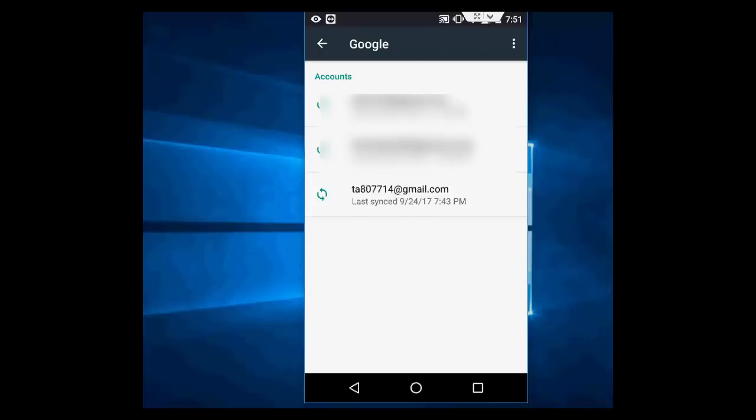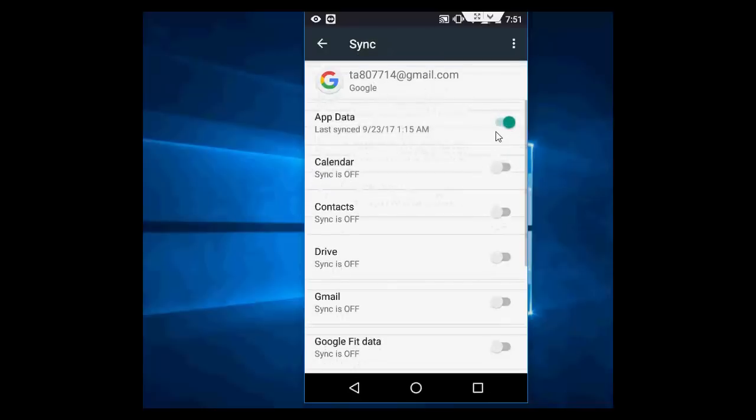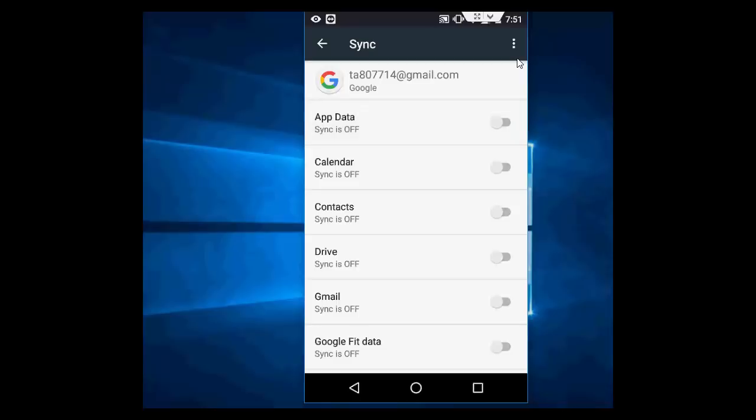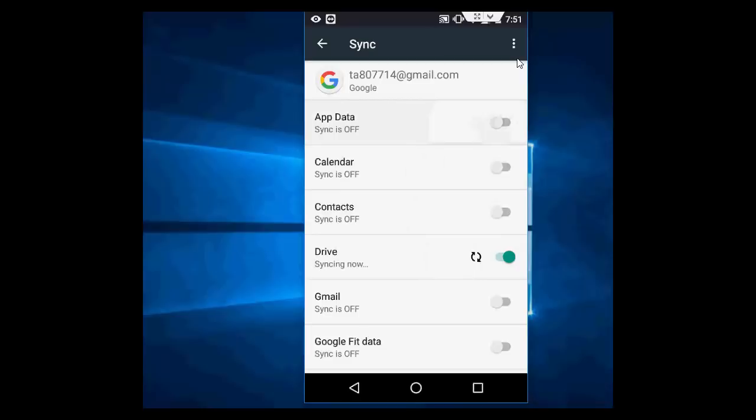So I want to delete this last account. So tap on it, open it, and then first you can unsync all this thing, turn off the sync. OK, so I am going to turn off this sync.